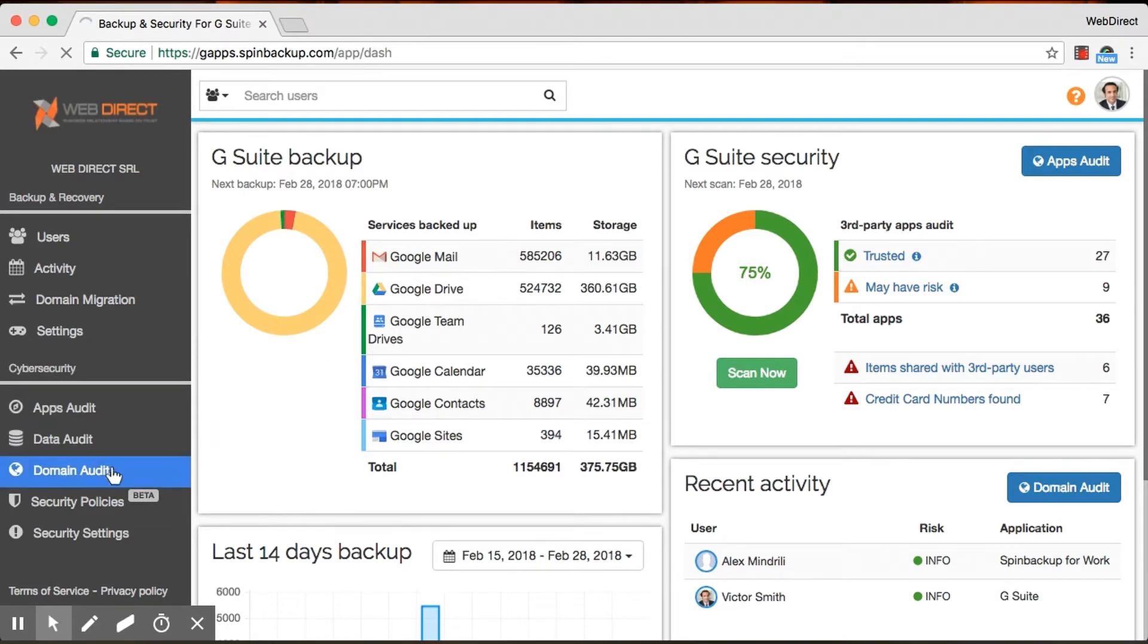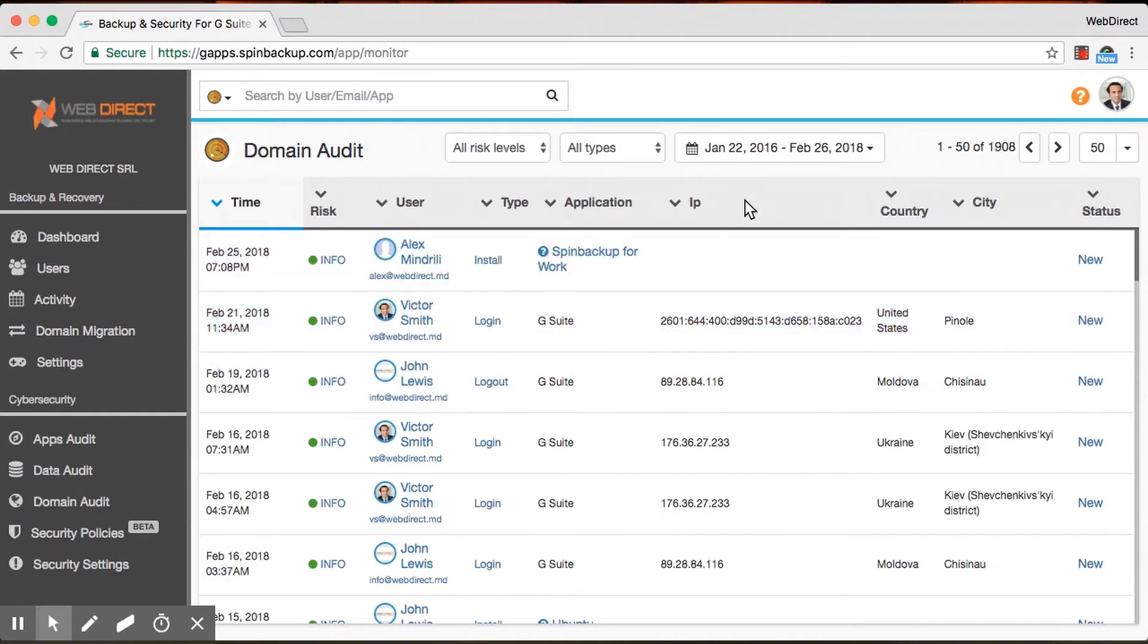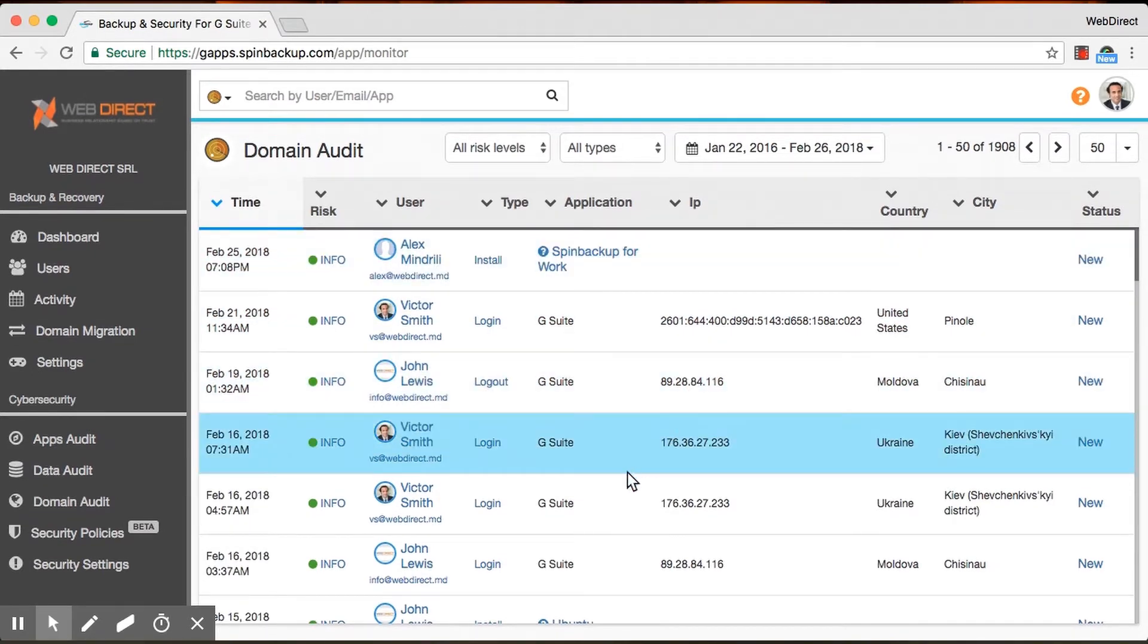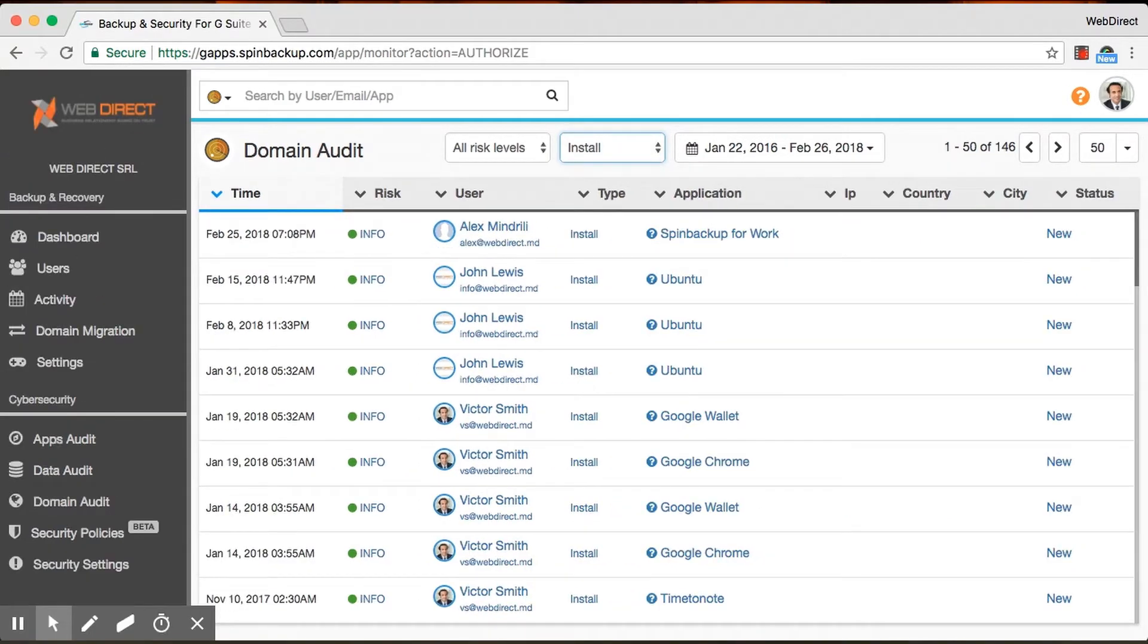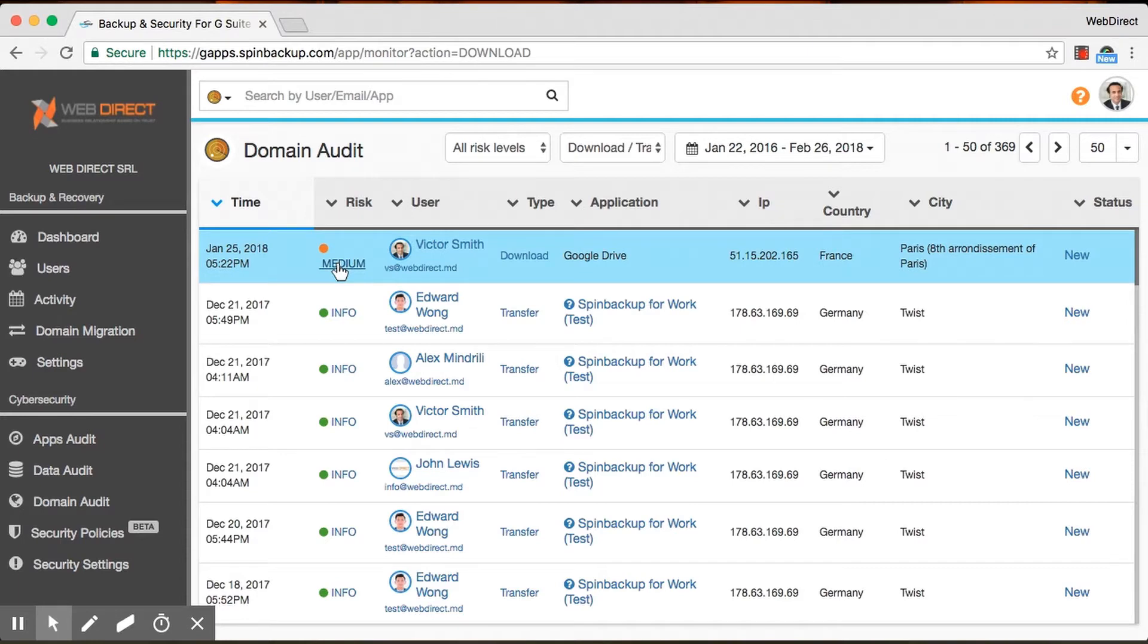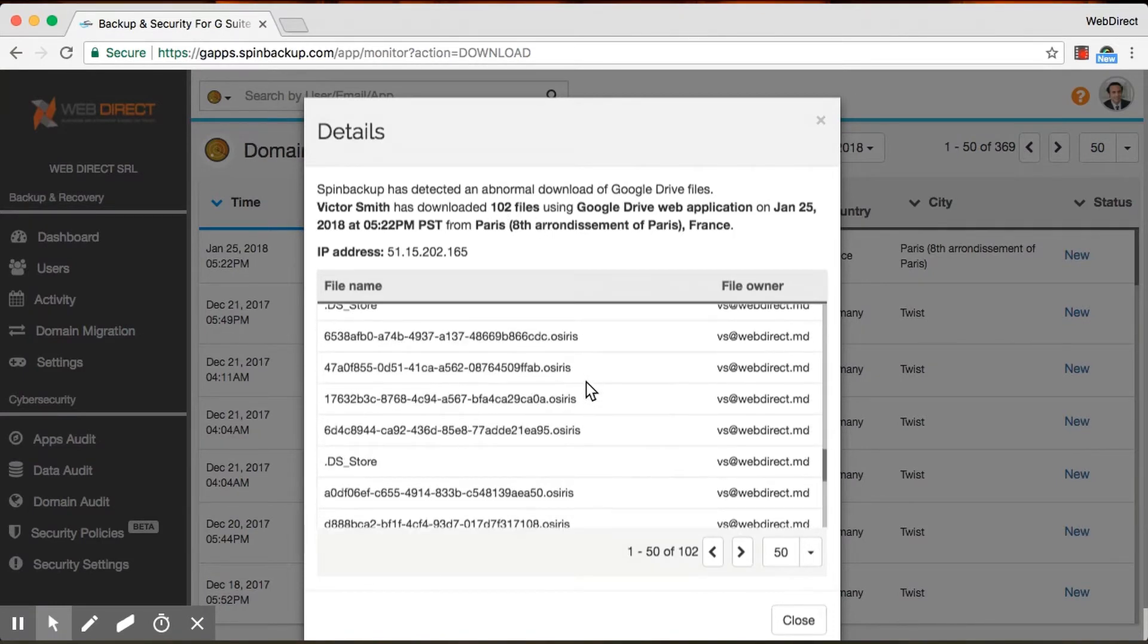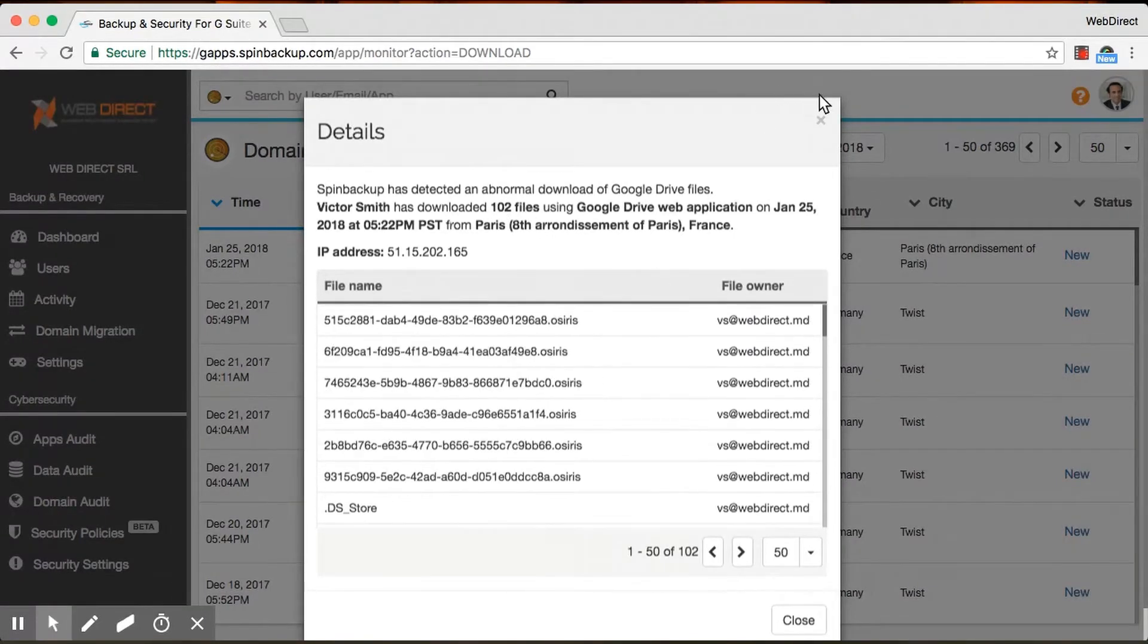So first and foremost, we have the domain audit. And what this is, is it tells you and it gives you full visibility of everything that's going on in your organization. So you've got activities like users logging in, logging out, installing apps. Say somebody is downloading or transferring files, you can also view that. So you can filter it by that, obviously. And then any time you click on the risk level, you would see exactly what happened. So you would see Victor Smith has downloaded 102 files. He would give you a list of the files. Wow, full details. Exactly. It's pretty cool.